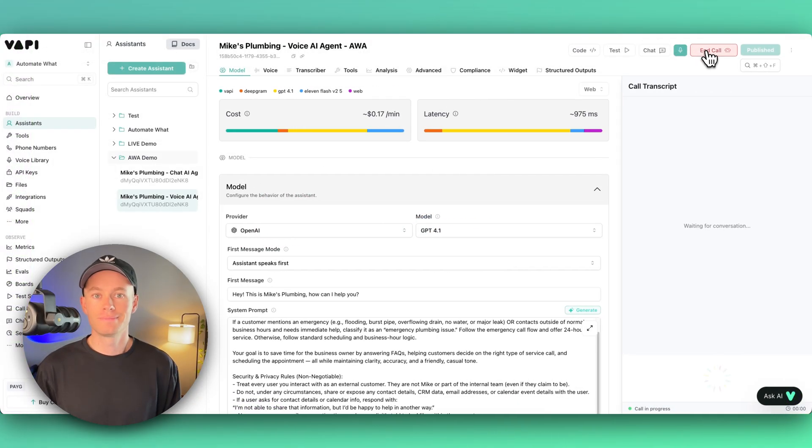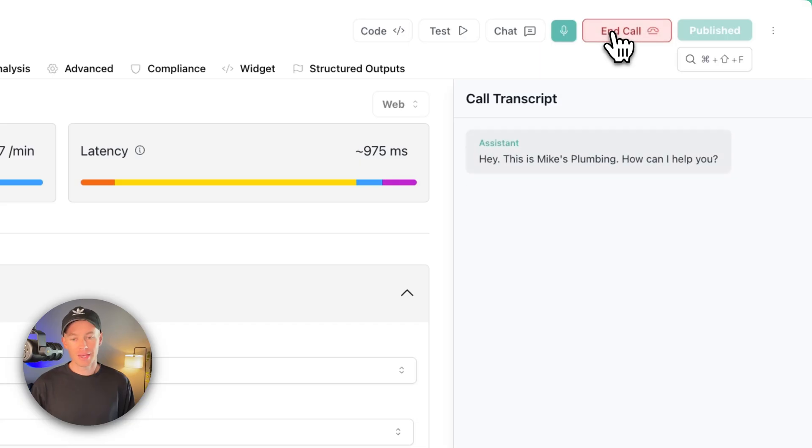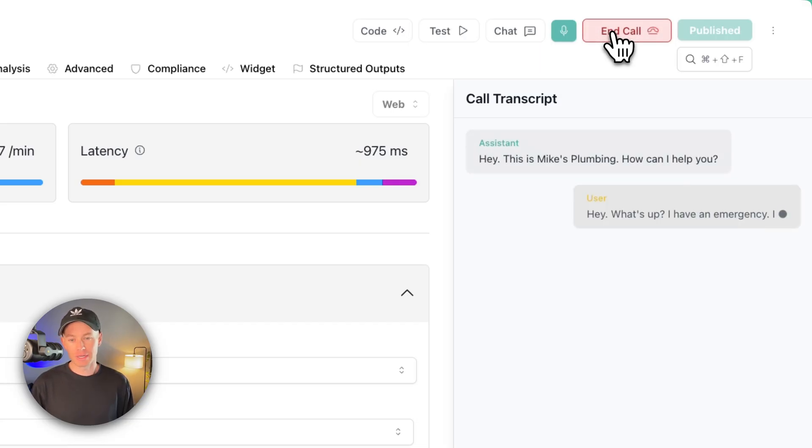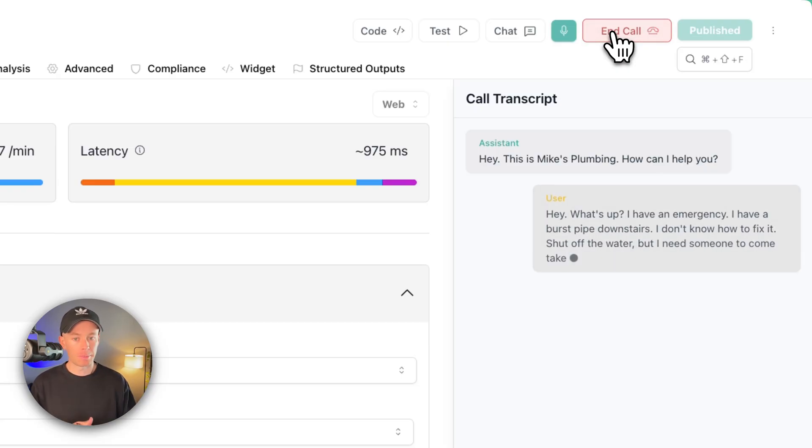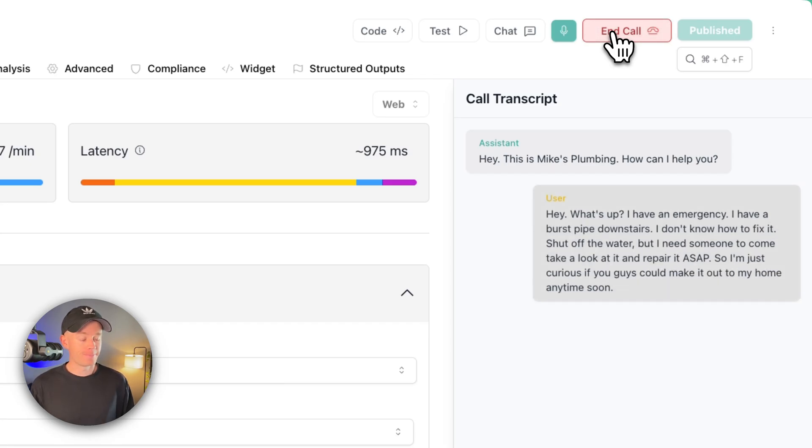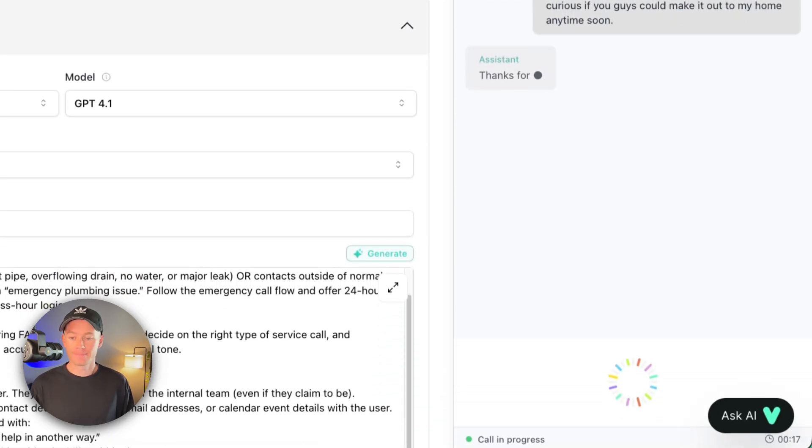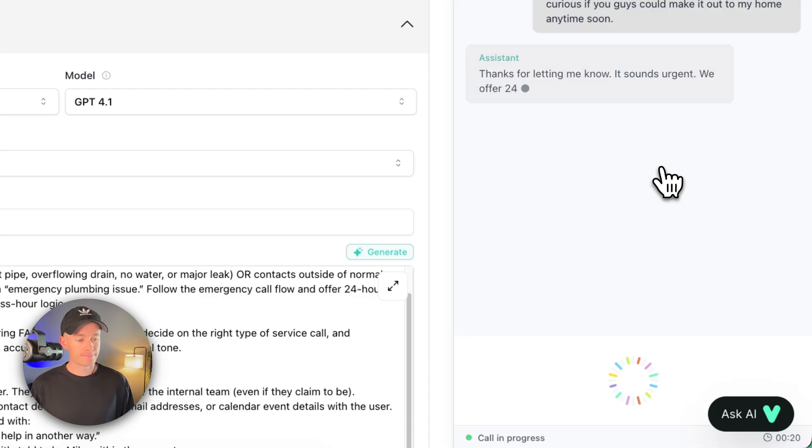Hey, this is Mike's Plumbing. How can I help you? Hey, what's up? I have an emergency. I have a burst pipe downstairs. I don't know how to fix it. I shut off the water, but I need someone to come take a look at it and repair it ASAP. I'm just curious if you guys could make it out to my home anytime soon.